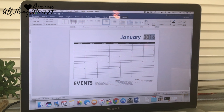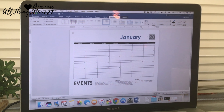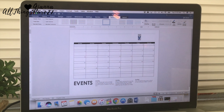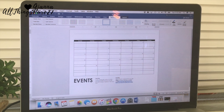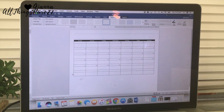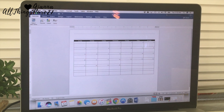Next, I deleted the month and the year because I don't want any writing on this at all — just the chart and the lines. I then scrolled down and erased some text at the bottom that I didn't need either.